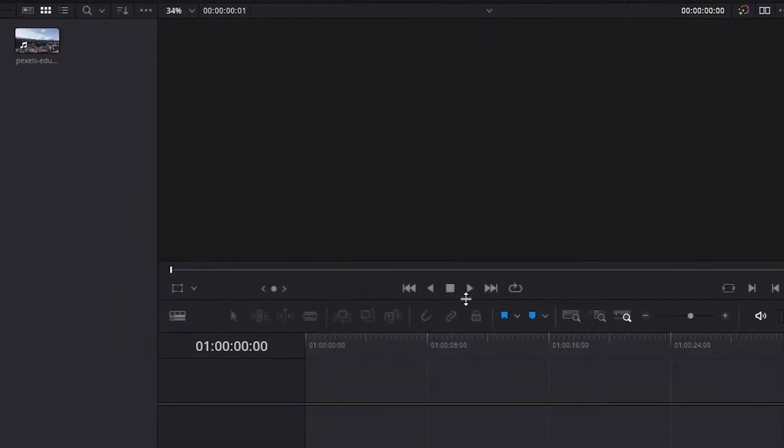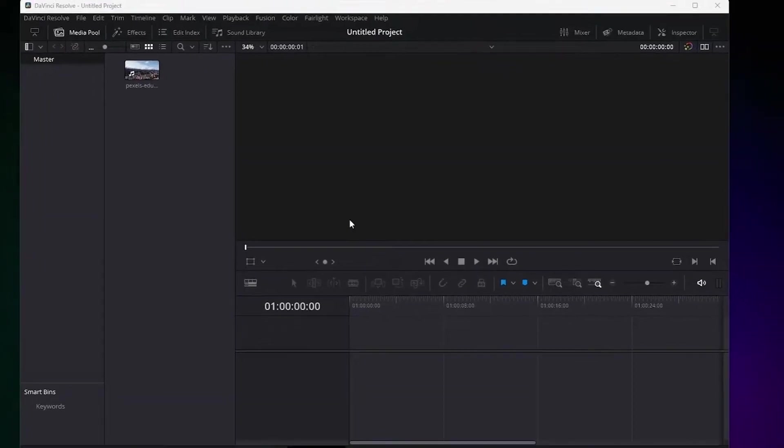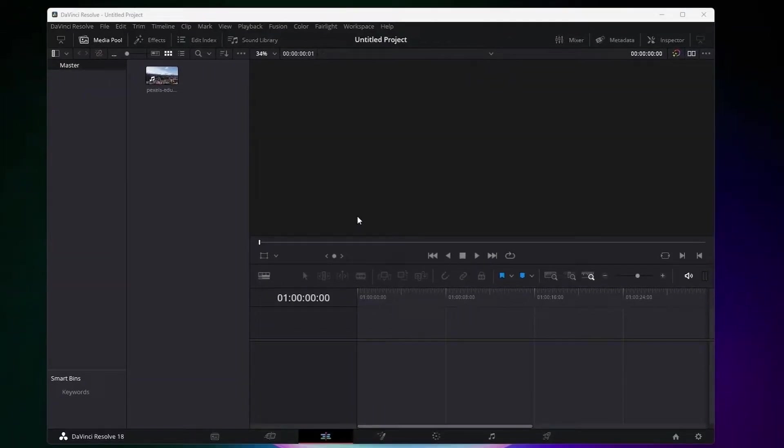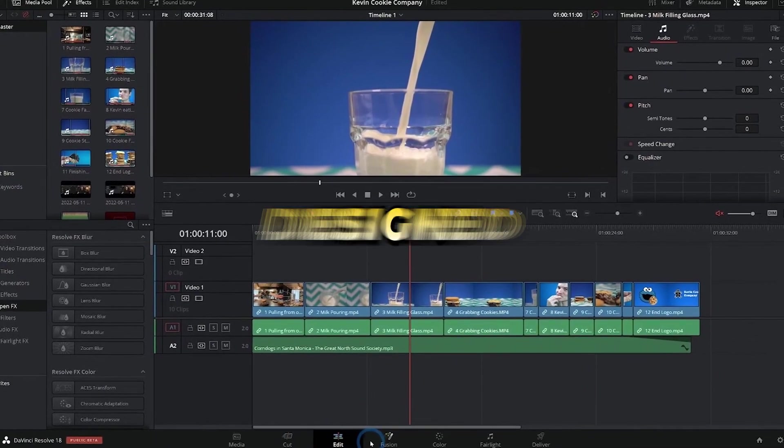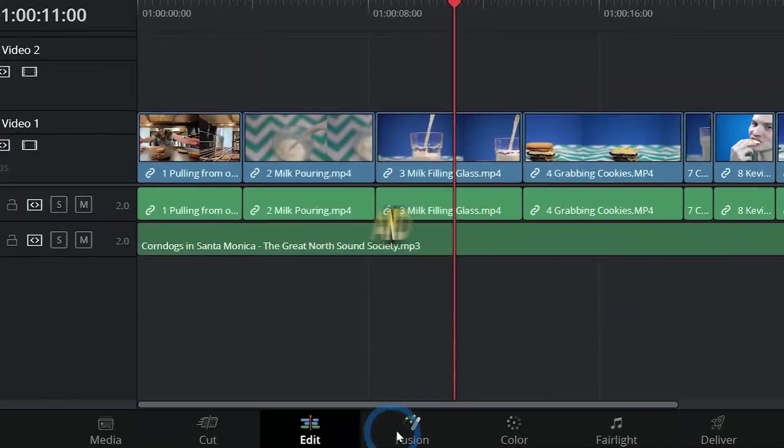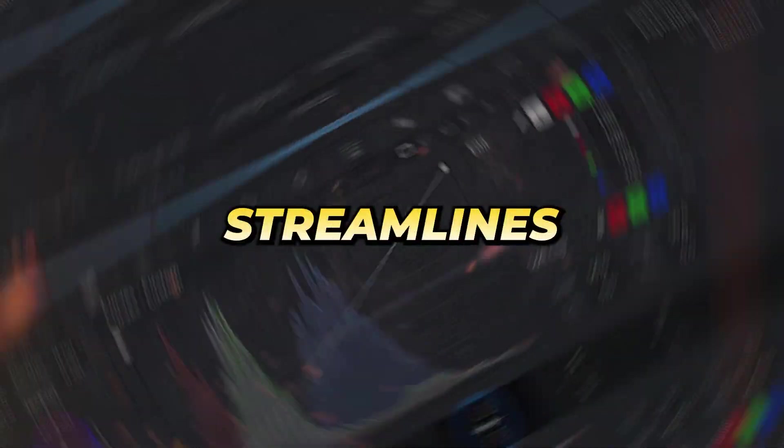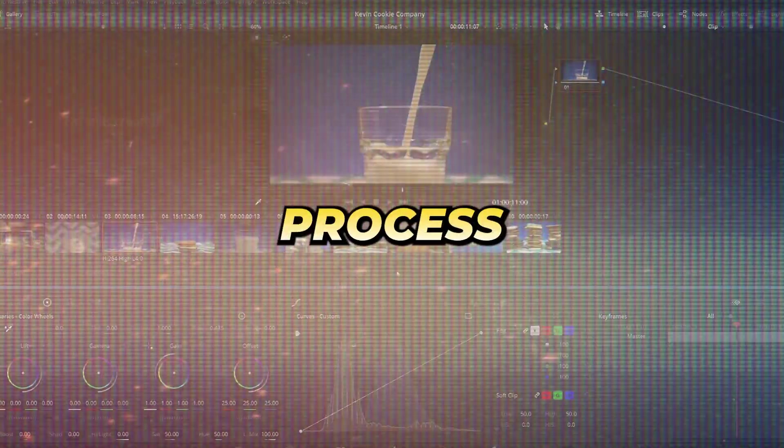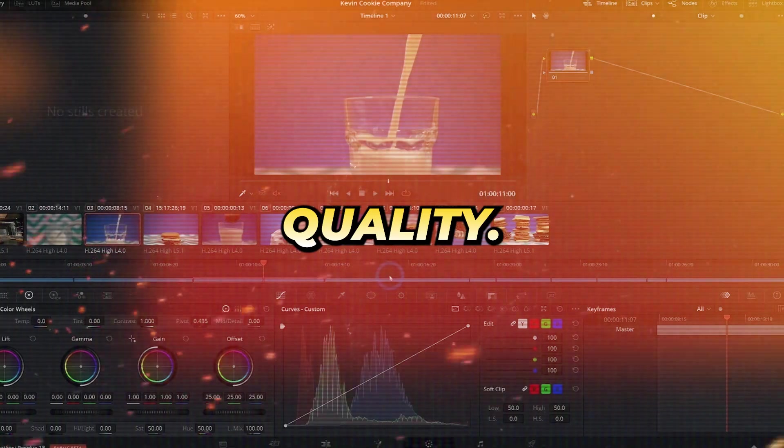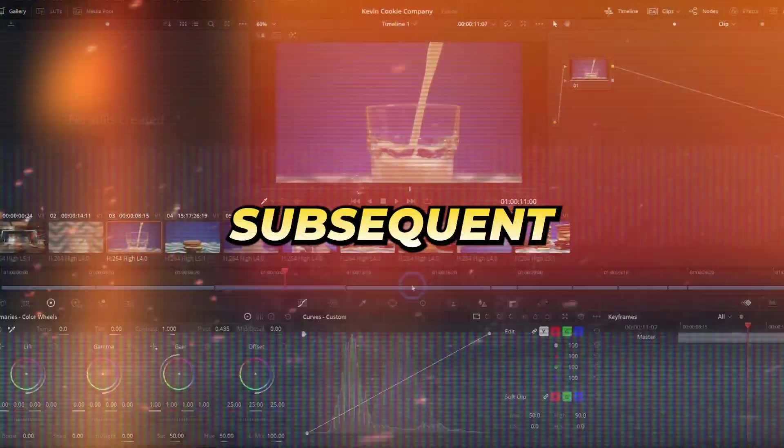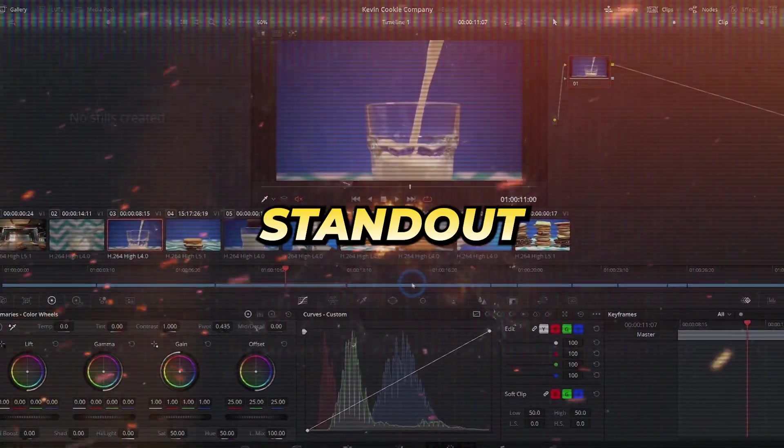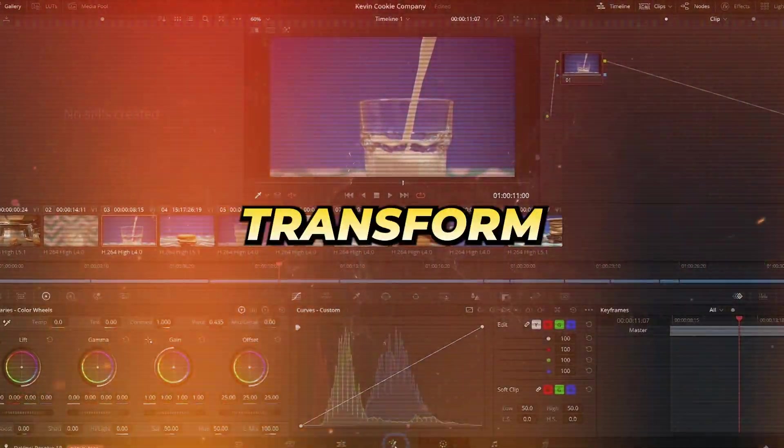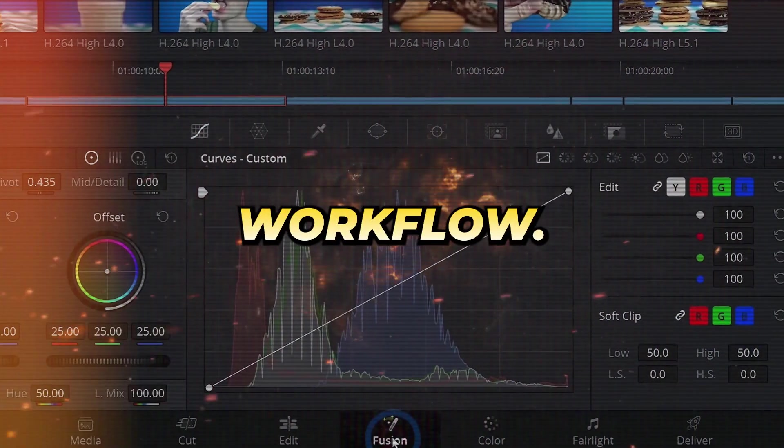With your files at the ready, the stage is set for editing, where DaVinci Resolve really shines. Offering a robust suite of features designed for speed and efficiency, this software streamlines the editing process without sacrificing quality. In the subsequent sections, we'll explore some of the standout features that could transform your video editing workflow.